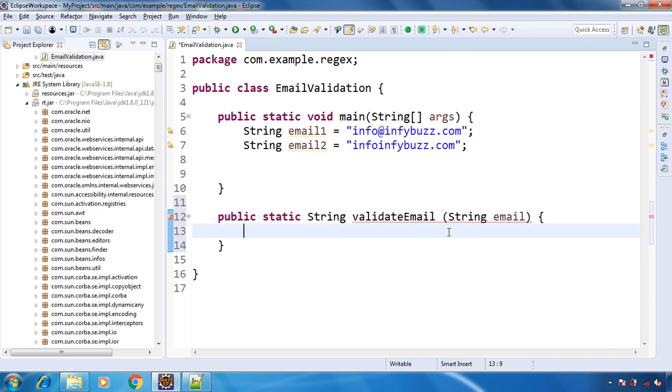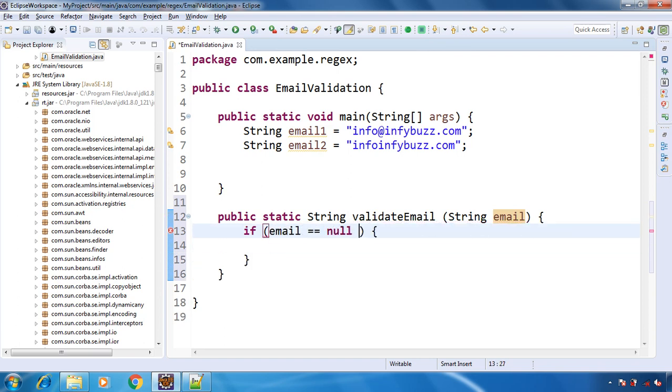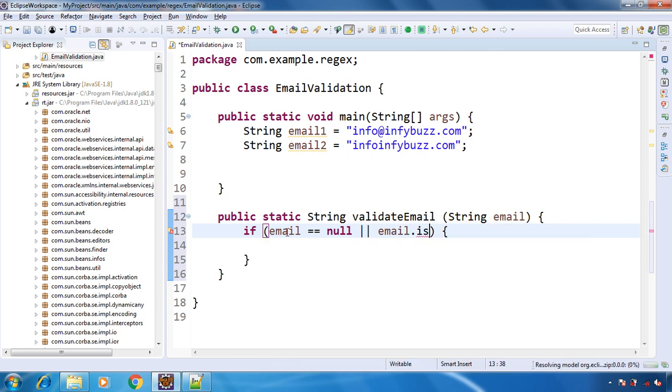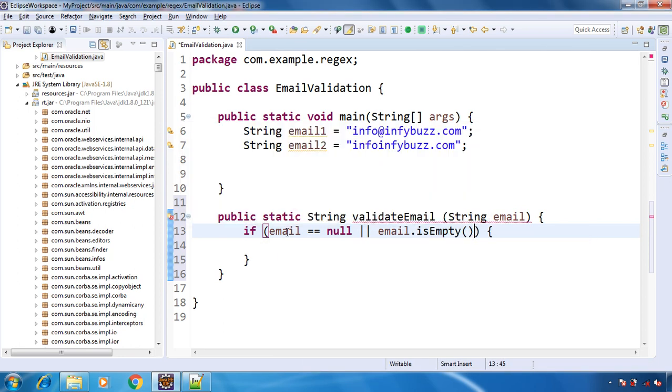Now the first thing is the email address should not be null and it should not be empty. So if this is null or if this is empty, then return invalid.